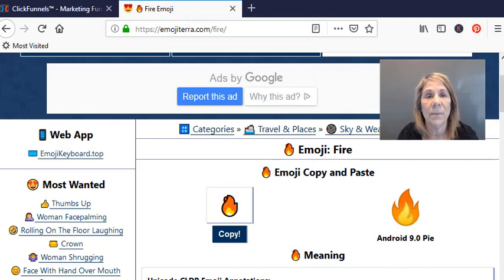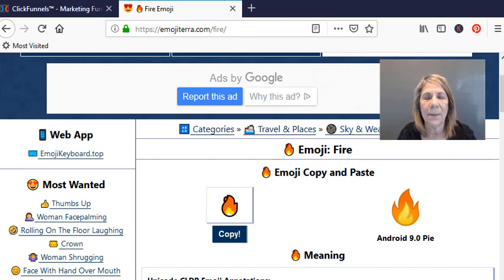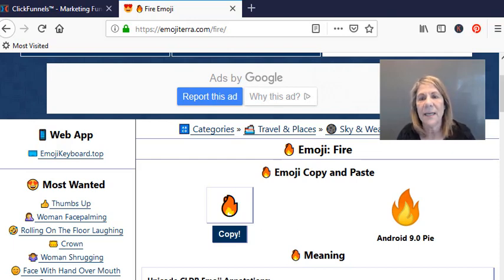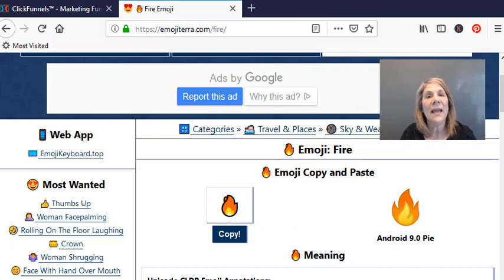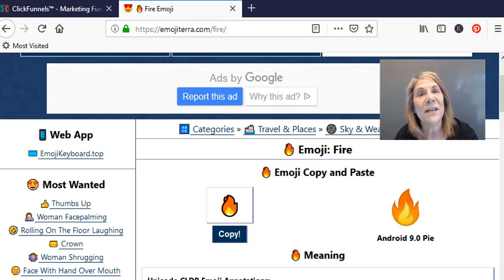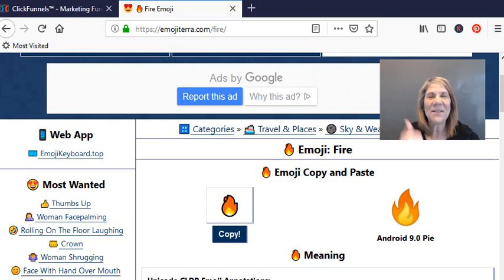I'm pretty sure it'll work in anything. You can go ahead and use it in any autoresponder. I just happen to use ClickFunnels Actionetics. Have fun, be creative, put those emojis in there and it'll help you get your reader's attention. Alright, hope that you